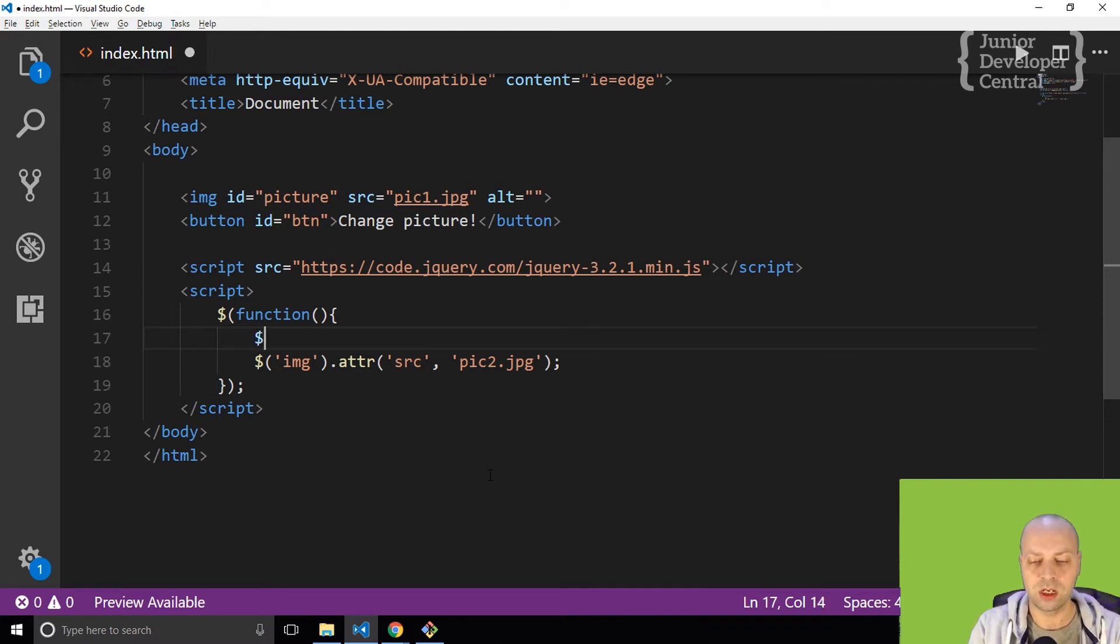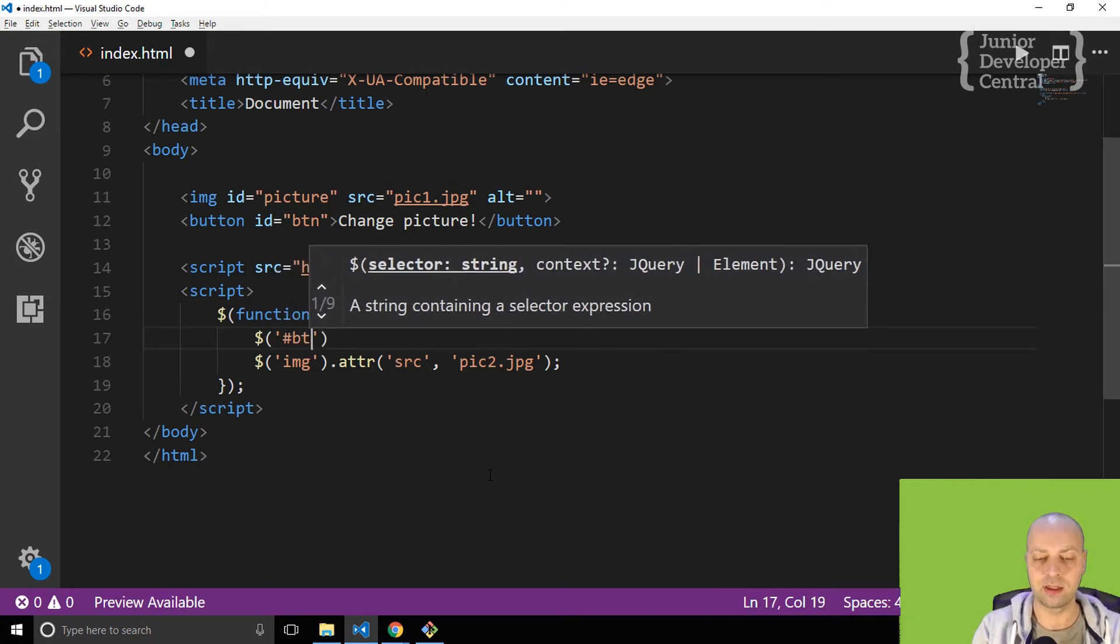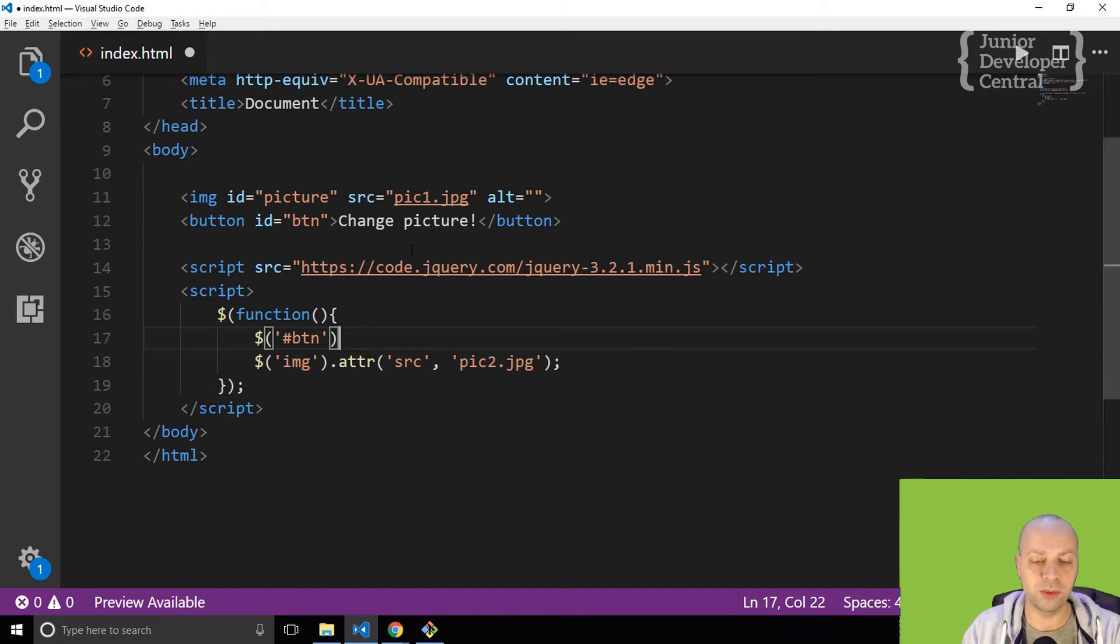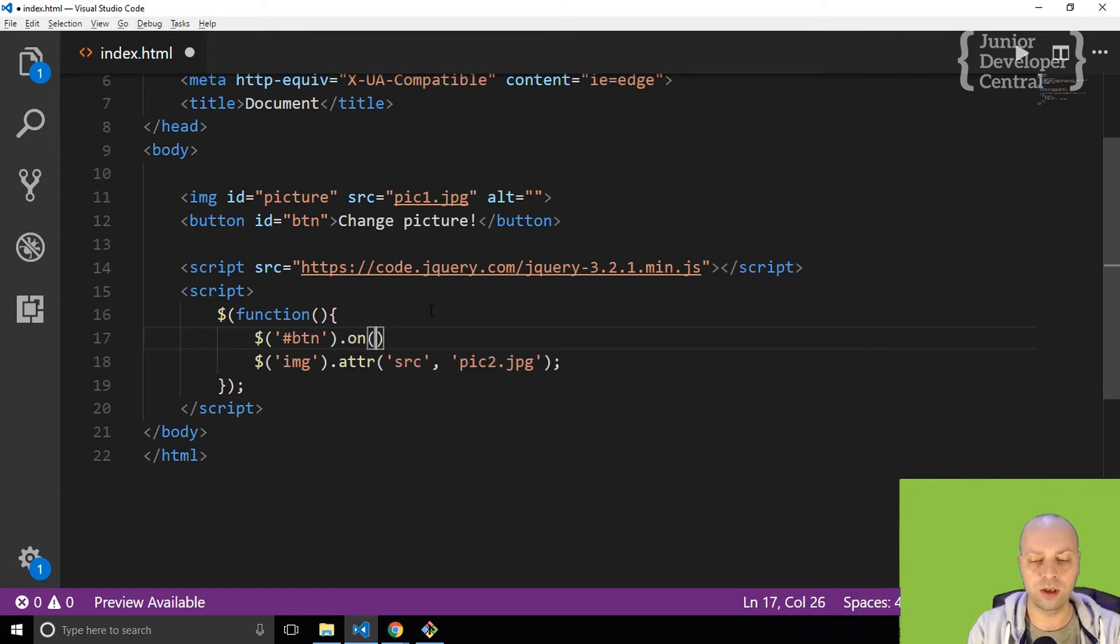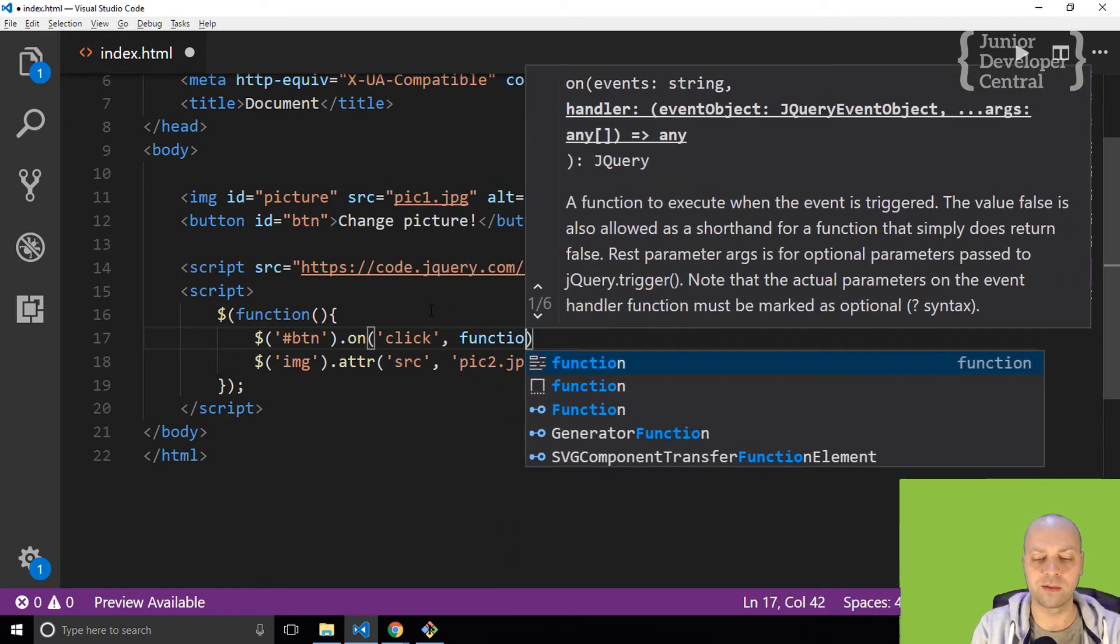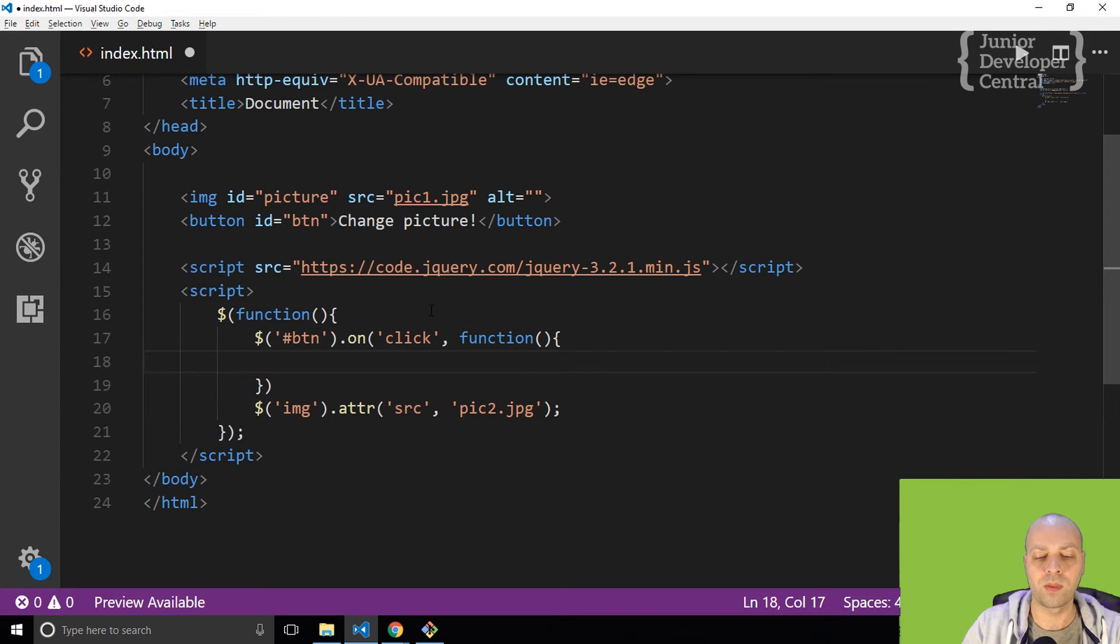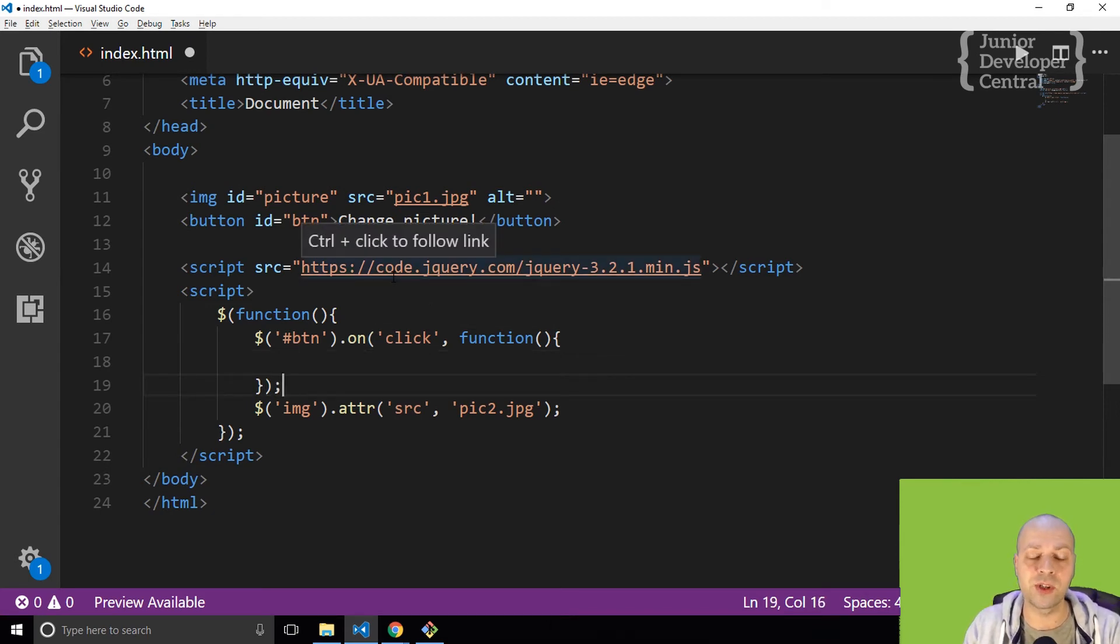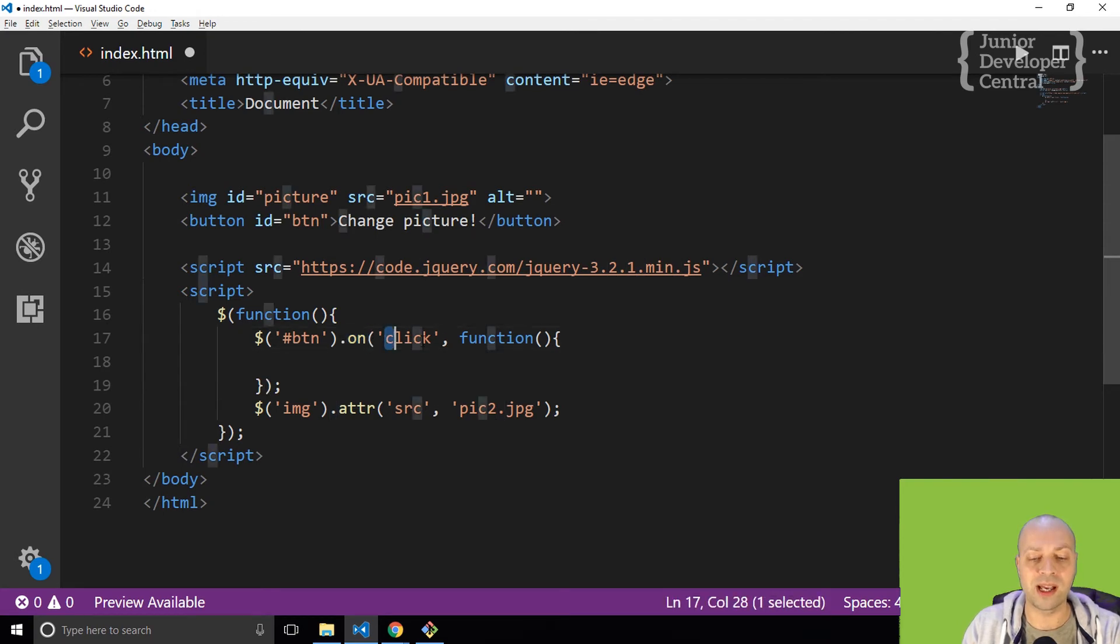I'm going to select the BTN button element that we've got on the page, and I'm going to say on click and pass in a function to that. So this is the syntax for setting up any event listener in jQuery. You simply use the on function and pass in the type of event that you want to listen for.